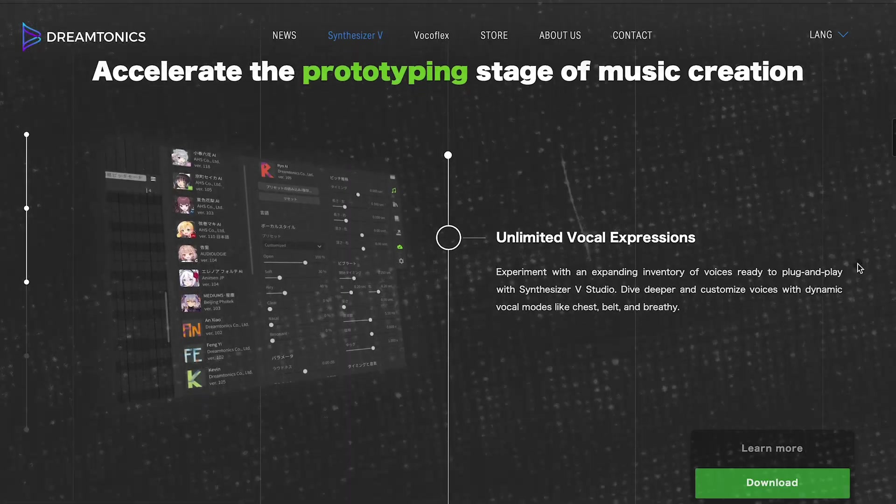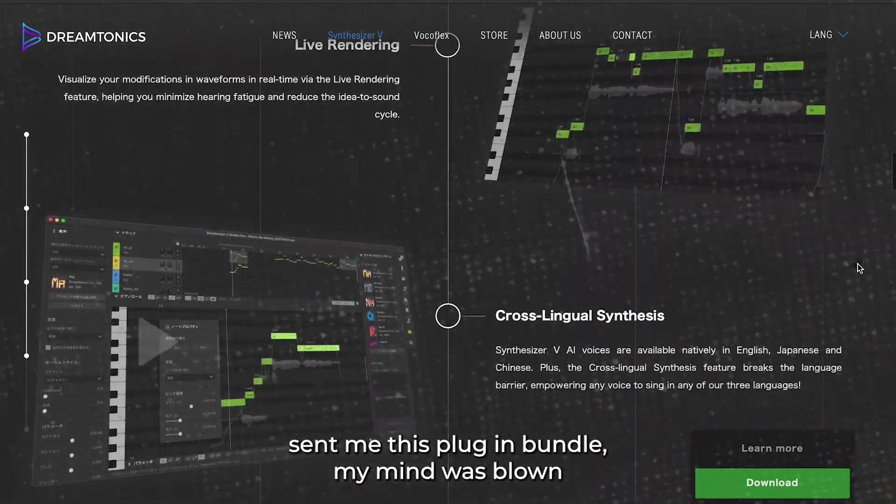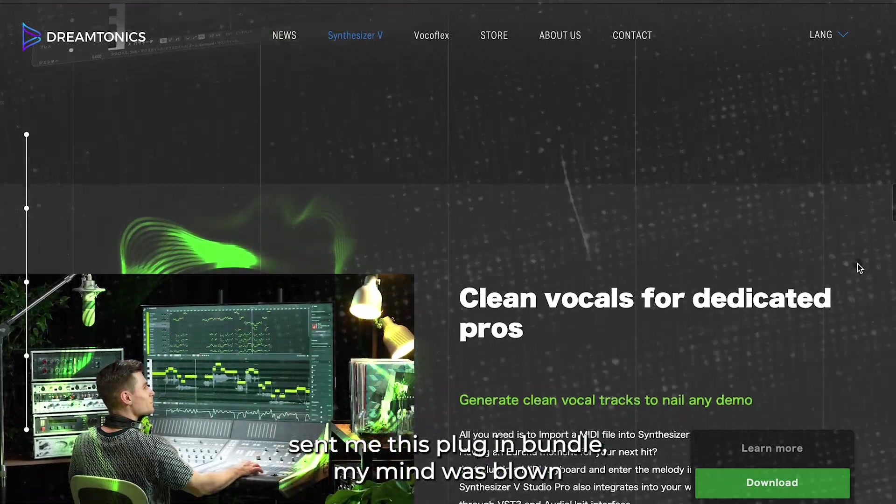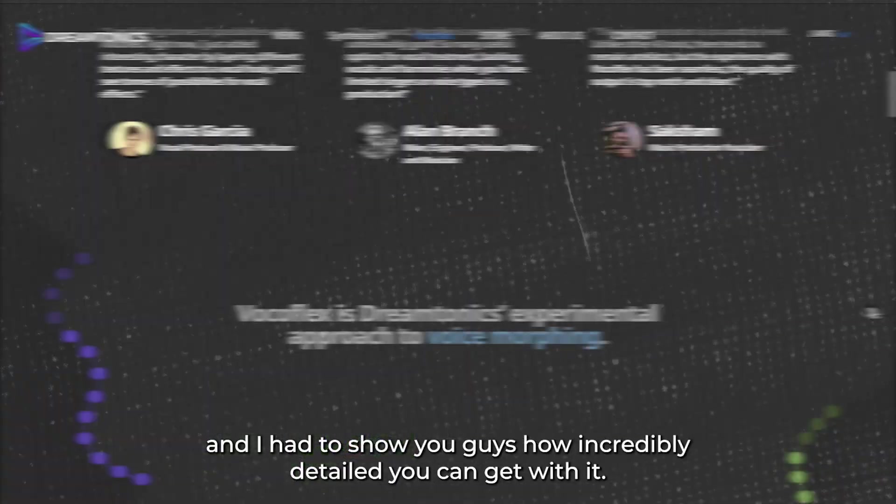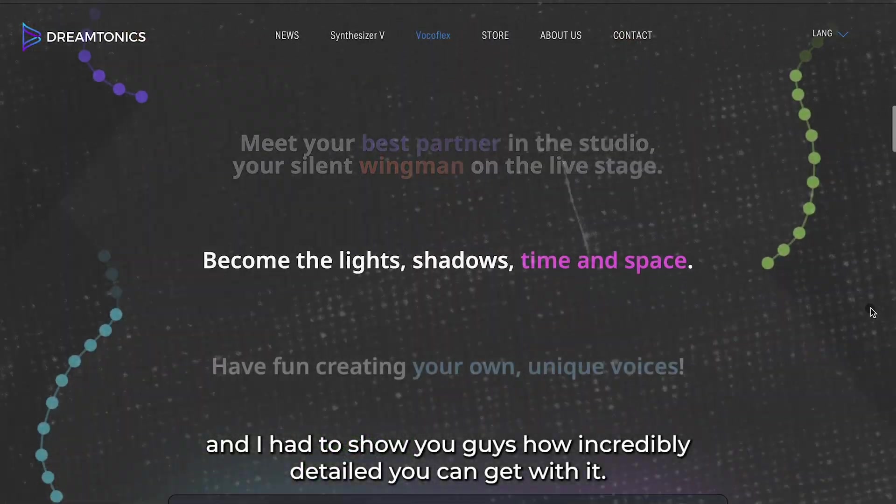In this video, we're going to walk through vocal synthesis and voice morphing. When Dreamtonic sent me this plugin bundle, my mind was blown, and I had to show you guys how incredibly detailed you can get with it.